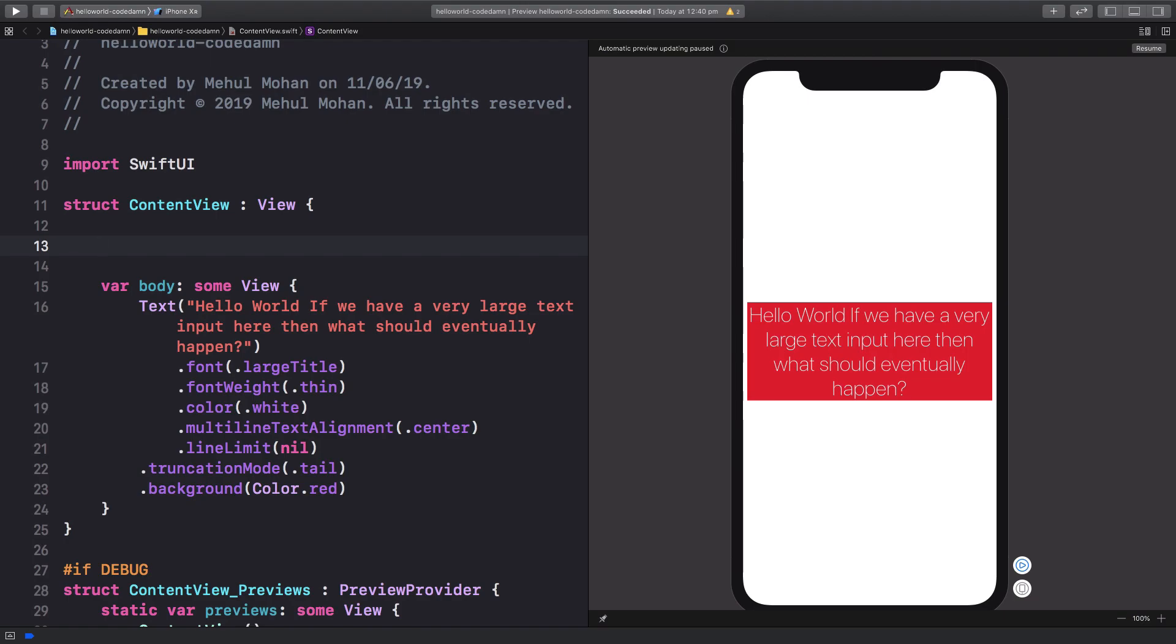This is useful in a lot of cases. For example, if you're creating a text field which reflects what the user is typing on to the screen. You use a state variable and bind it with the text field, so the text field updates your state whenever the user types something in it, and then you show it back to the display.